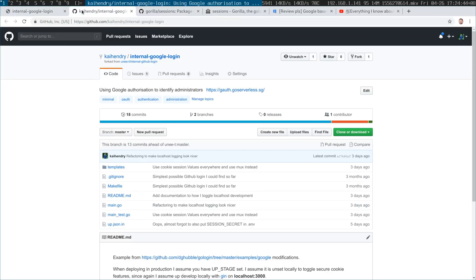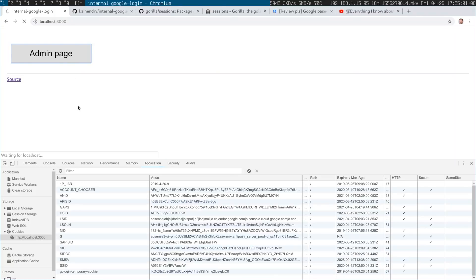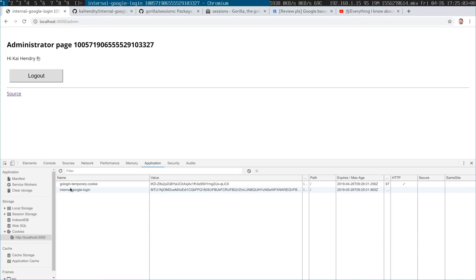So I came up with a new project called 'internal Google login'. Unlike my previous little project called 'internal GitHub login', this one only requires a Google login, which most people have — unlike GitHub. So it's better for non-developers, better for your family and all that sort of stuff.